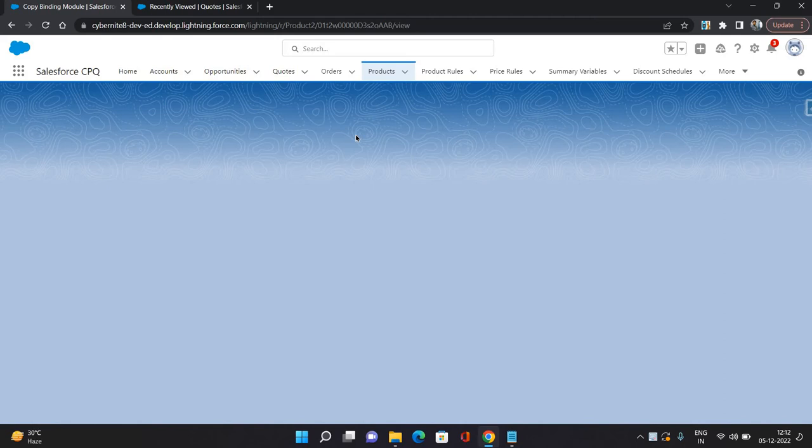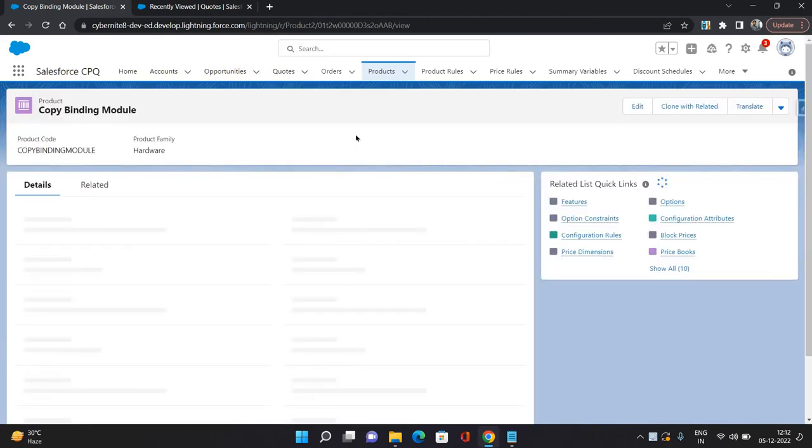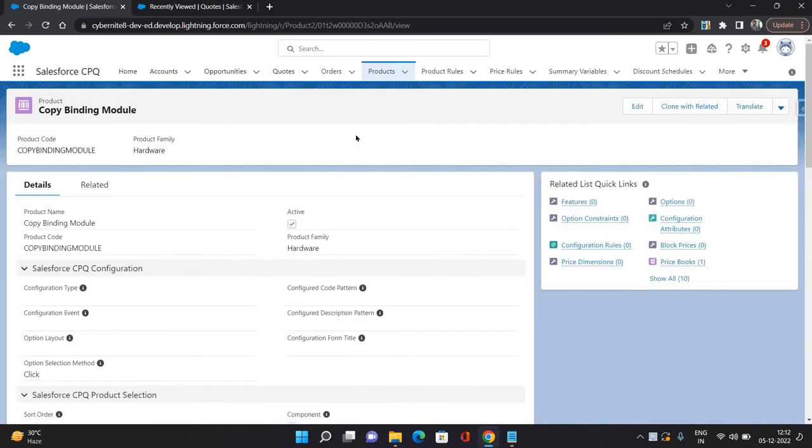So what is a bundle product? A bundle product is basically a product which has some sub-products under it. Basically, there could be some products which are sold as a bundle, like multiple products are sold as one product.